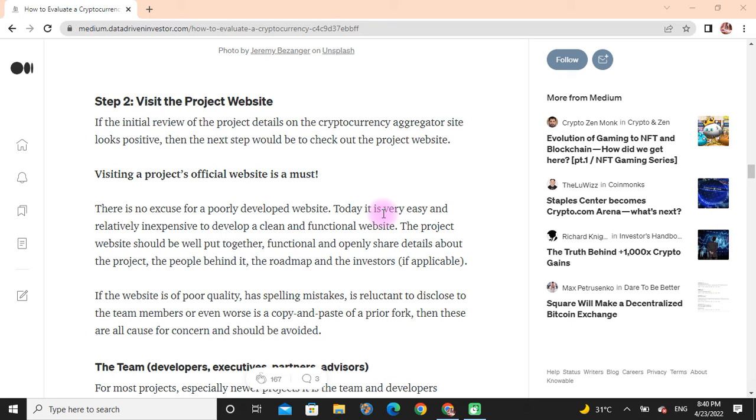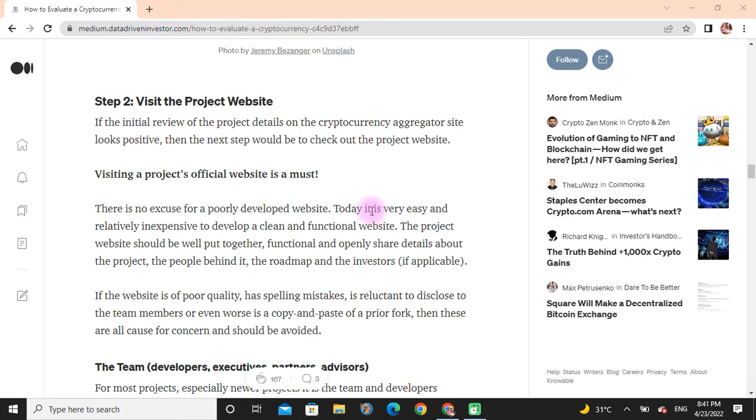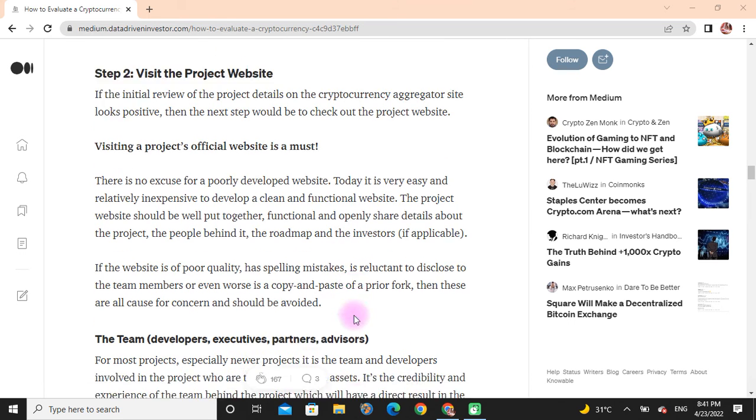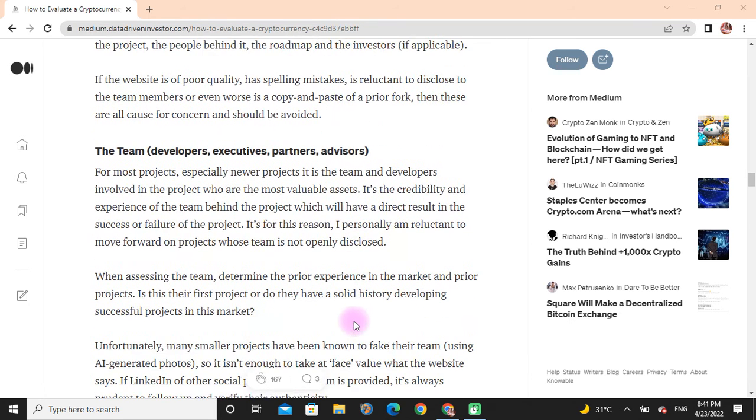The project website should be well put together, functional, and openly share details about the project, the people behind it, the roadmap, and the investors. If the website is of poor quality, has spelling mistakes, is too vague, doesn't name team members, or even appears to be a copy and paste of another project, then these are causes for concern and reasons to avoid it.